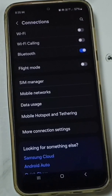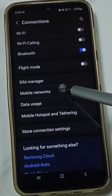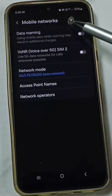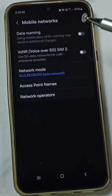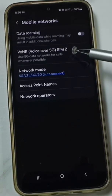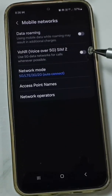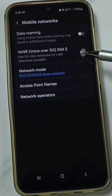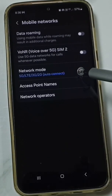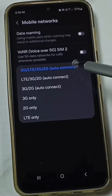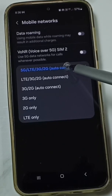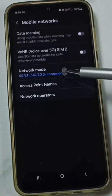Go to Mobile Networks and tap here. Under Mobile Networks, we can see Voice over 5G or VoNR. Right now this option has been disabled. First, we have to select Network Mode — here we have to enable 5G. Ensure that the Network Mode is set to 5G.